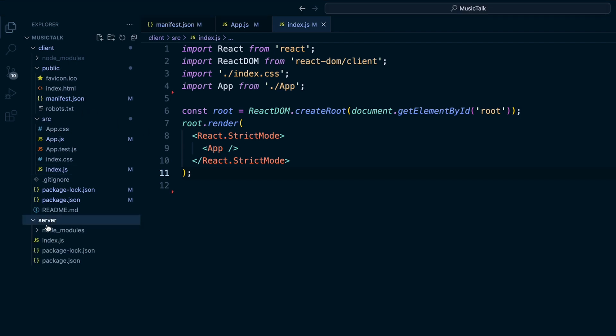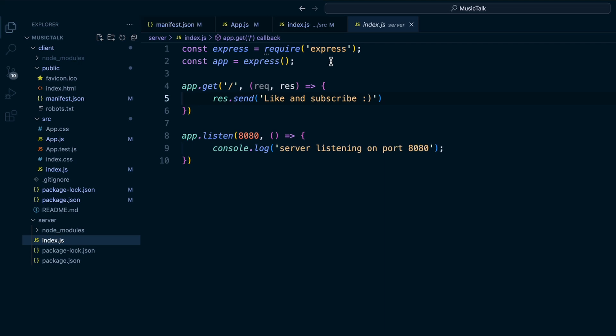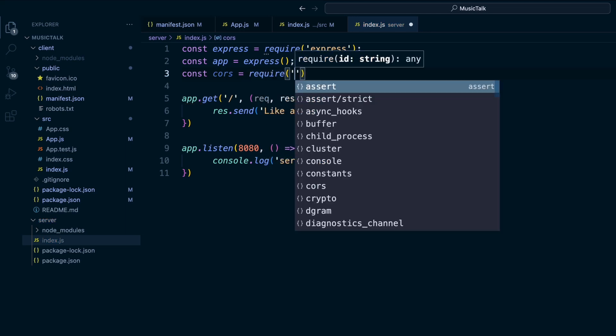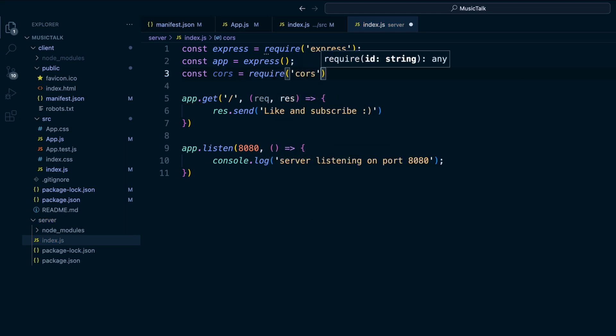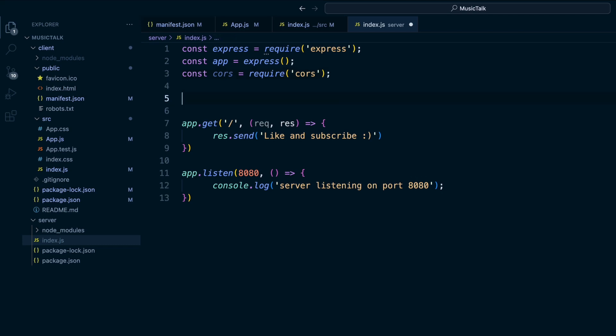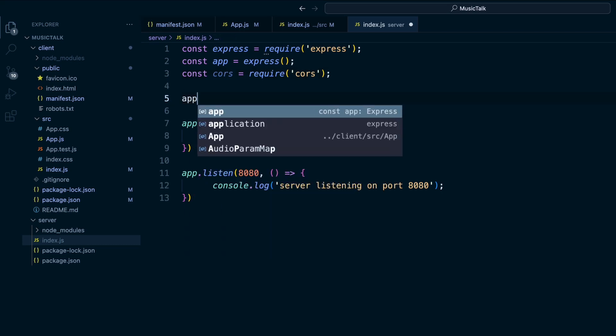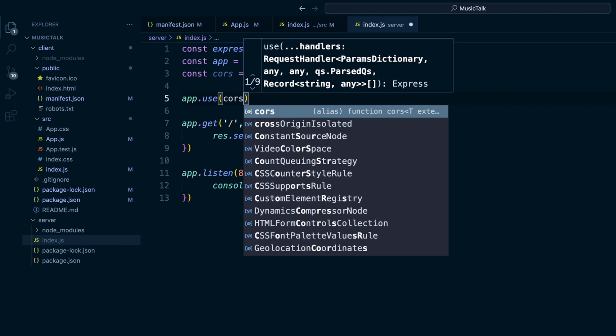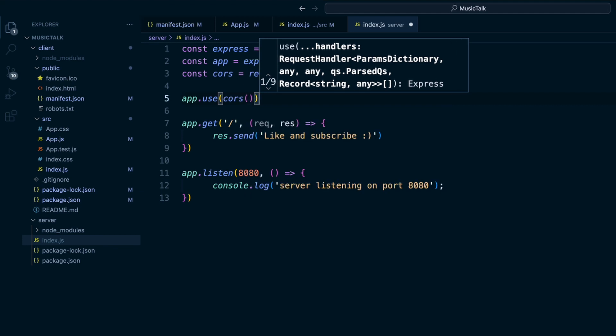Let's see. Back in our server, go to index.js. We'll do a const cors equals require cors. We'll do app.use and call the cors function. Save that.